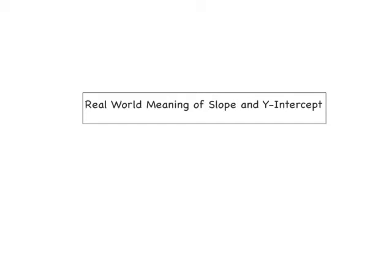So real world meaning of slope and y-intercept. We kind of talked about it in class. We're going to look at it a little bit more now. There is a real world meaning — there is a point to all of this and we're going to look at that now.